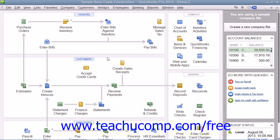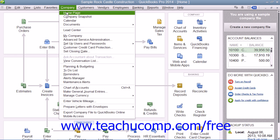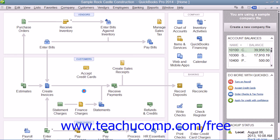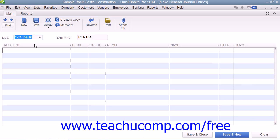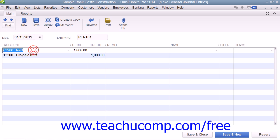To create a general journal entry, select Company from the menu bar, then choose the Make General Journal Entries command. Then select the accounts involved in the transaction and enter their debit or credit amounts.